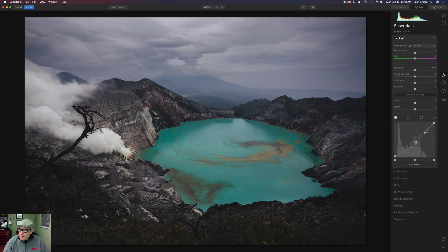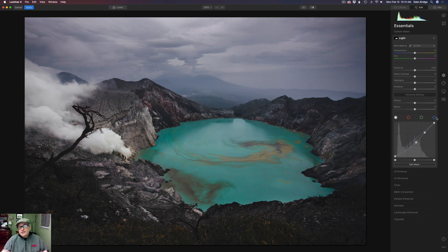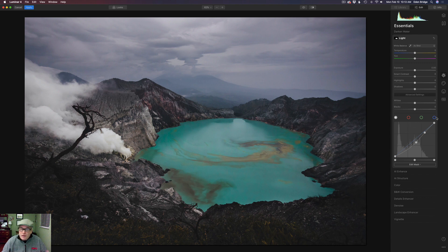Let's go back to Essentials and our curves adjustment. You'll notice this first dot here deals with the luminosity of the image. Then we have a Red, a Green, and a Blue channel — representing the three color channels that digital editing software uses. The opposite of red is cyan, the opposite of green is magenta, and the opposite of blue is yellow. So we can alter color with curves too.